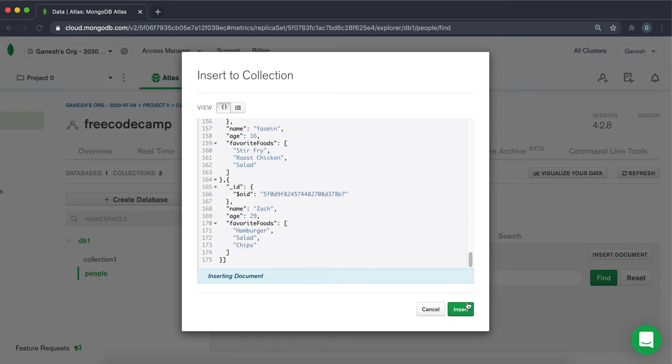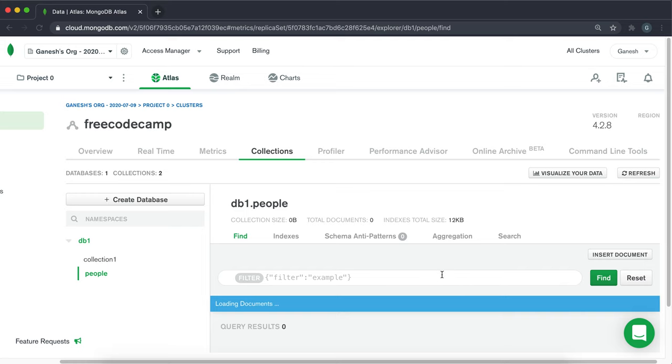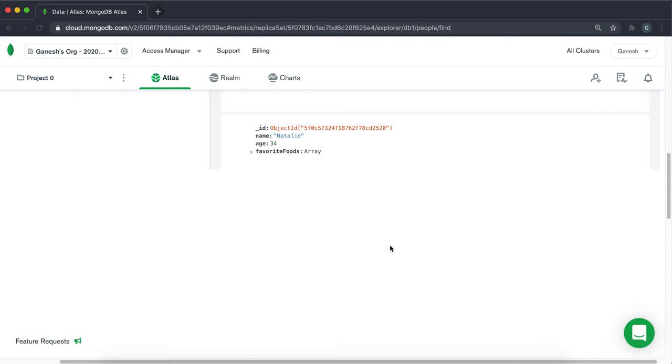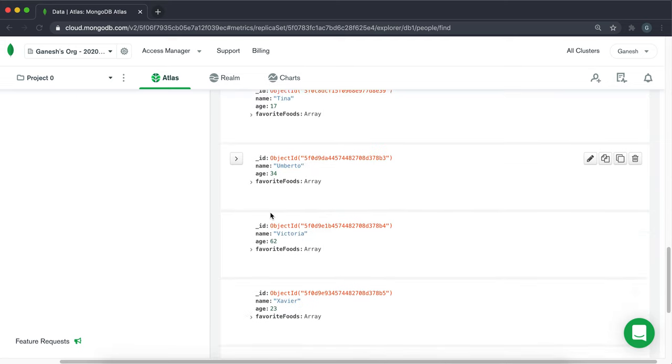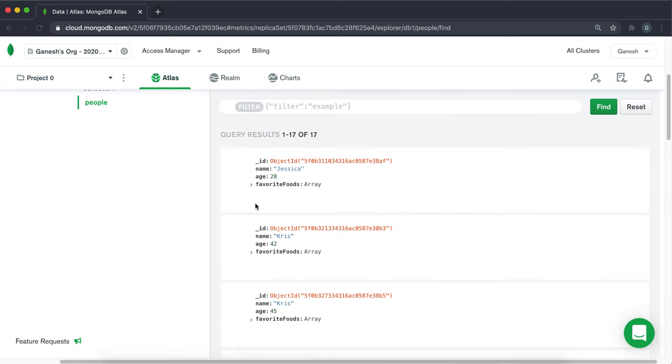And if you just click insert right here, what it will do is it'll create a bunch of data for you that you can practice doing your MongoDB methods with.